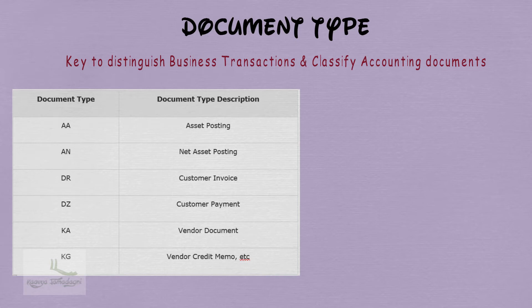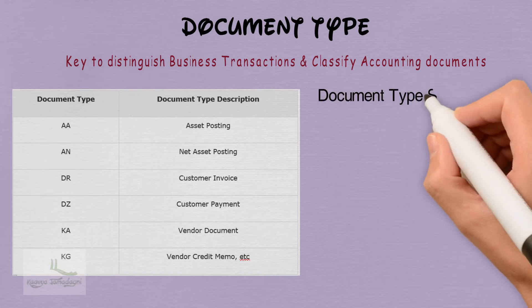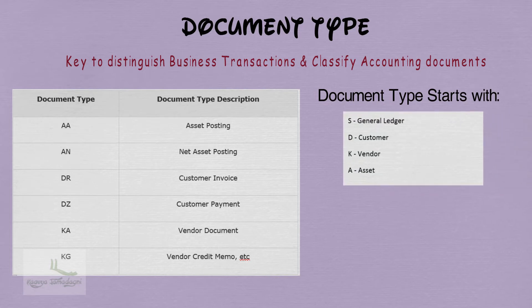Whenever you see a document type starting with S, it means it is for General Ledger. D means it is for Customer. K means it is for Vendor, and A means it is for Asset.